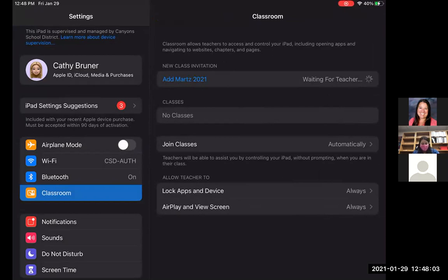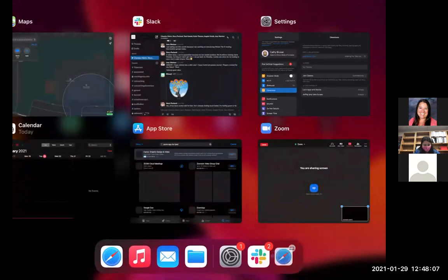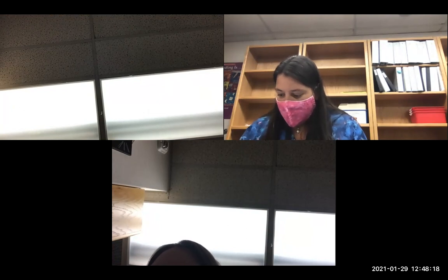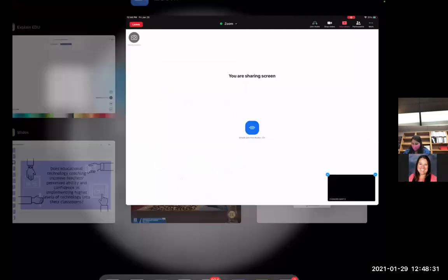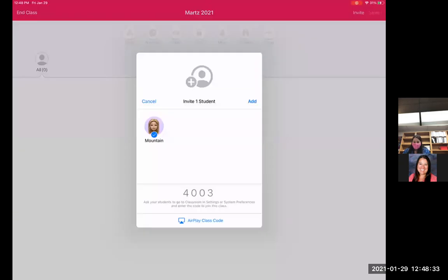So I'm going to stop projecting from the student side now. And I'm going to bring it back to the teacher iPad and project from that teacher side again. So now I'm going back to that teacher iPad. So I'm back on the teacher iPad. I'm going to go back into Classroom. Okay, so now I'm back in Classroom.